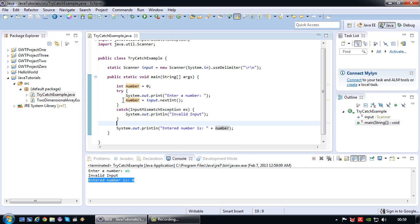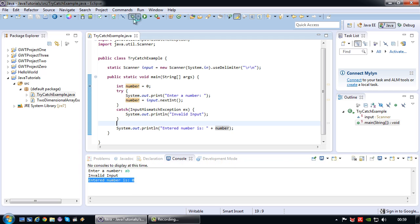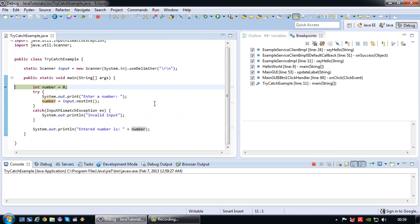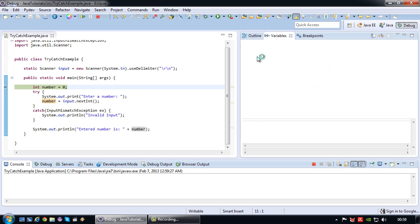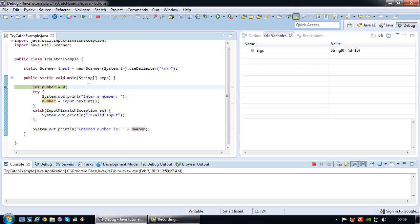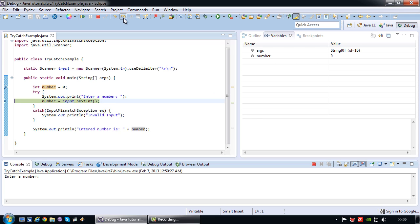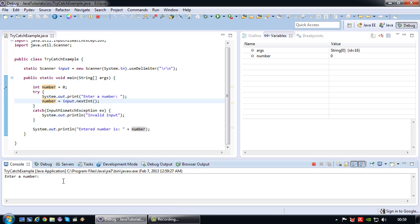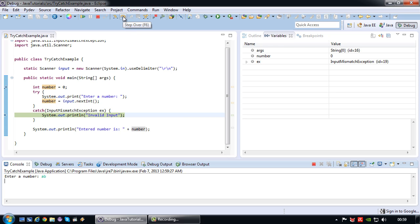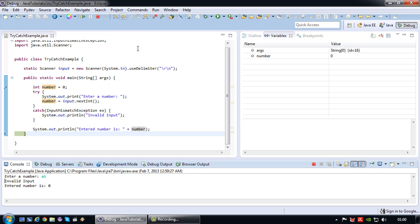So basically what happens, maybe I can show that using the debug mode. I have my integer number which is 0. I go into the try block. I do the print and I prompt the user for input. So I key in AB in this case. Enter. After that an exception is thrown so the catch block is triggered. So if I now go to the next step, simply invalid input is printed. After which the program will just continue as per normal in this case and proceed to print the number which has a value of 0. So even though I have made that ugly input mismatch error go away, it is still not an ideal situation.